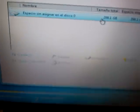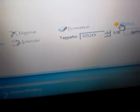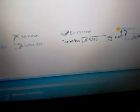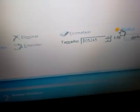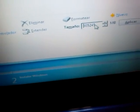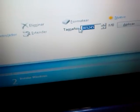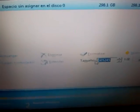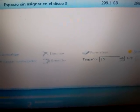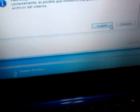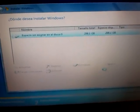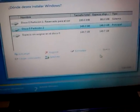Excellent, so now we basically have 300 gigabytes over here, we're going to create a new partition, and we're going to do half of that. So it's telling me it's 305,245, so half of that will be 152, so let's just do 152,000. 152,000 megabytes, click apply, click accept to what it says over there, and just wait for it to take effect.